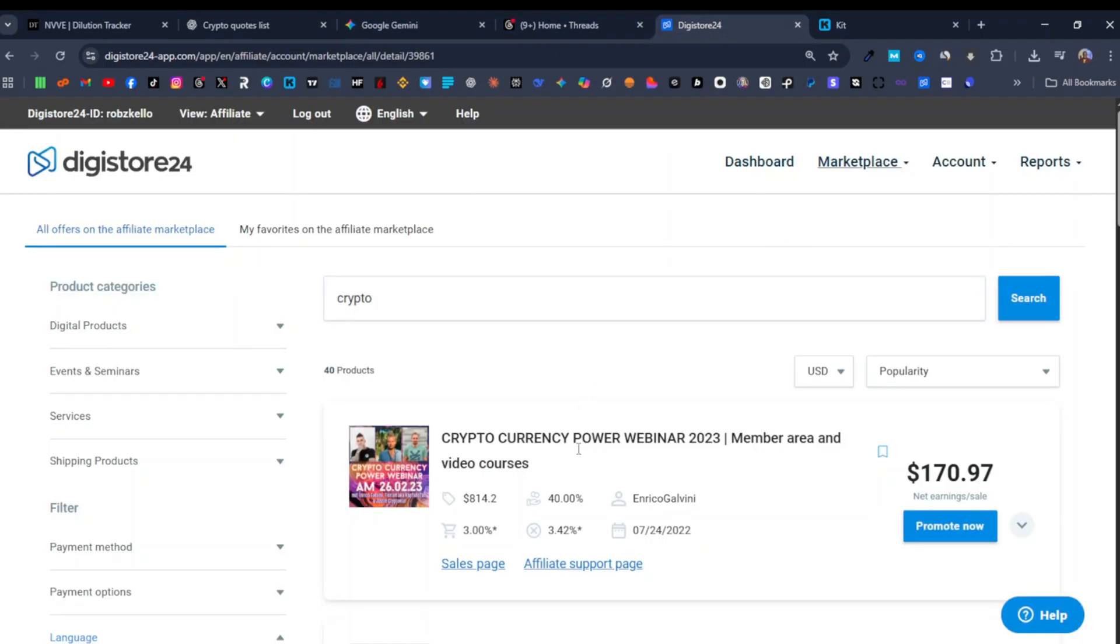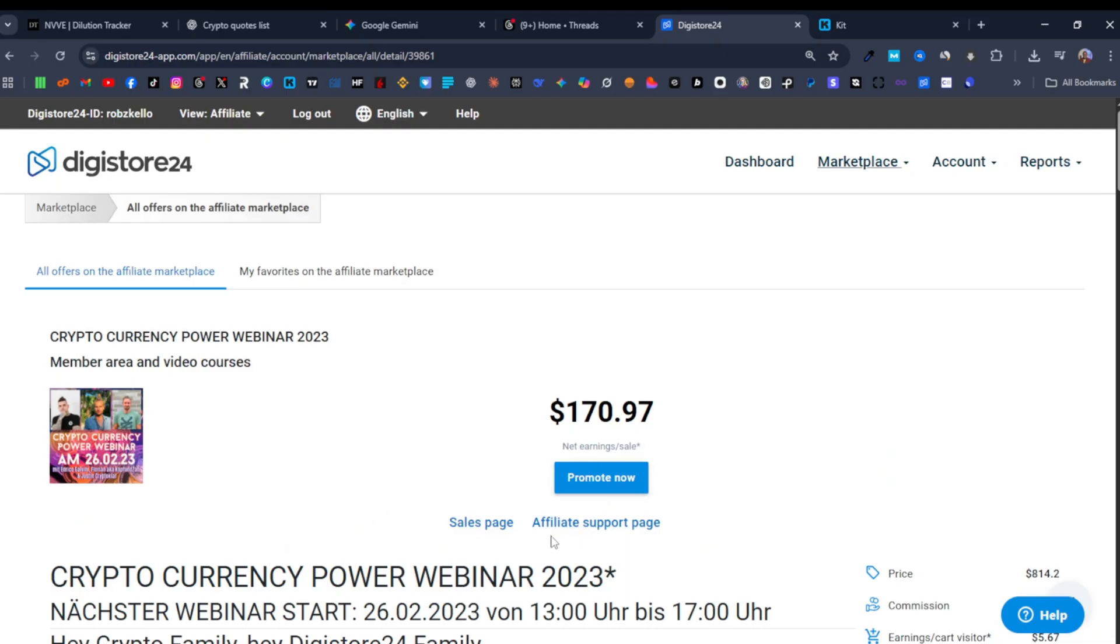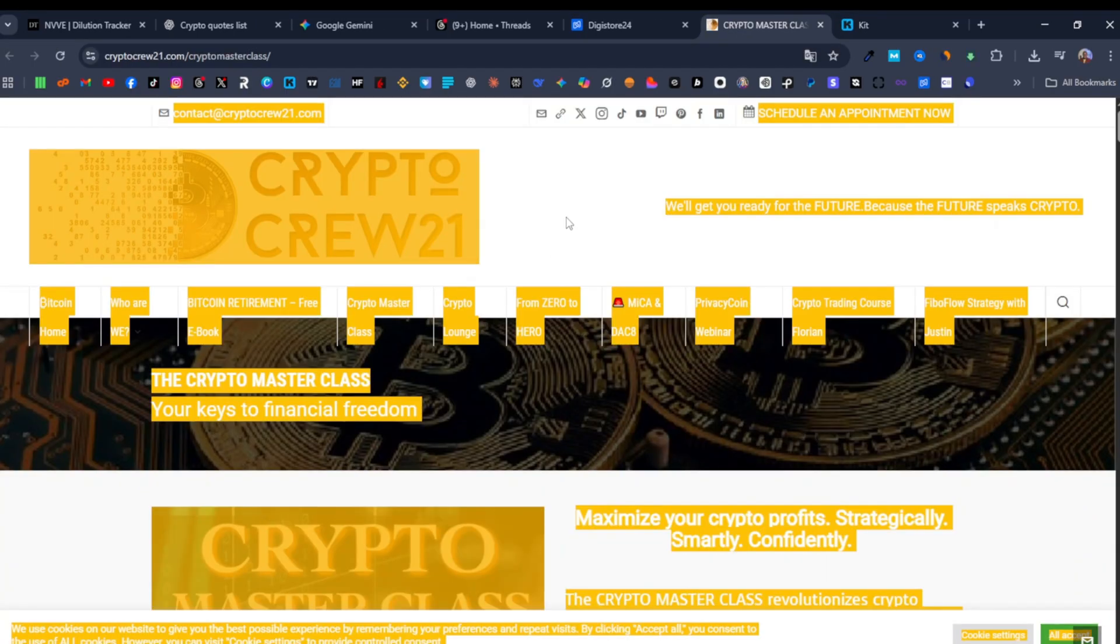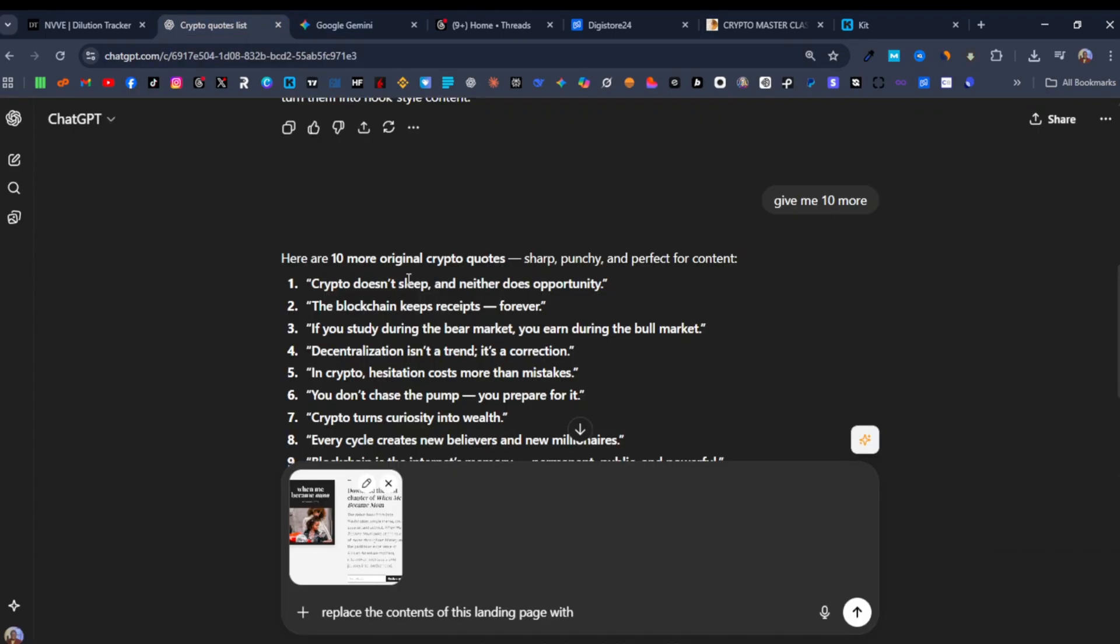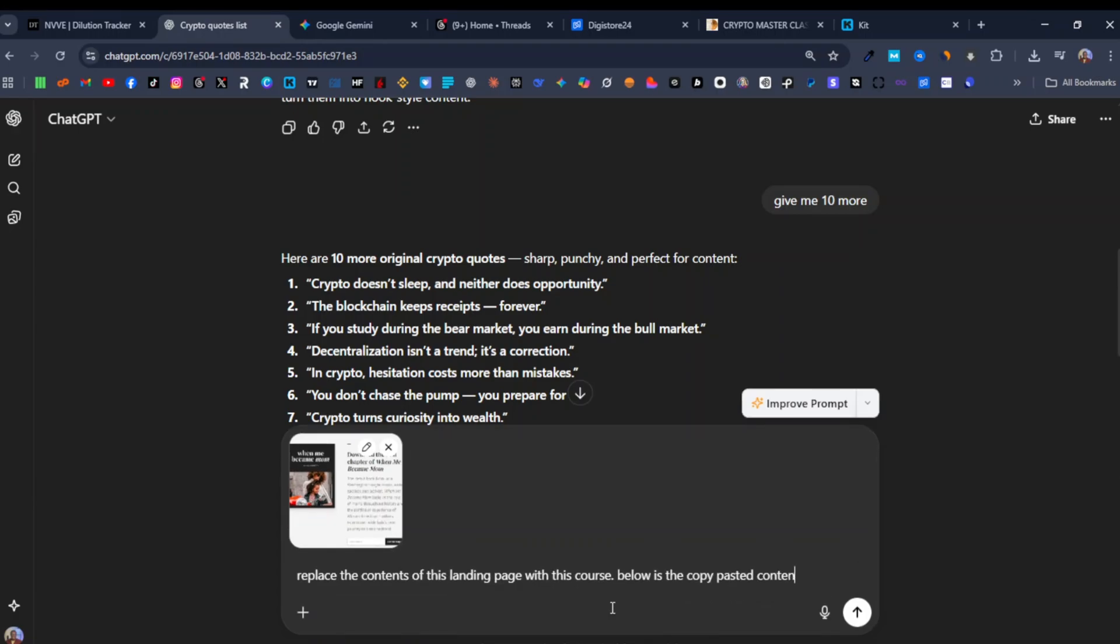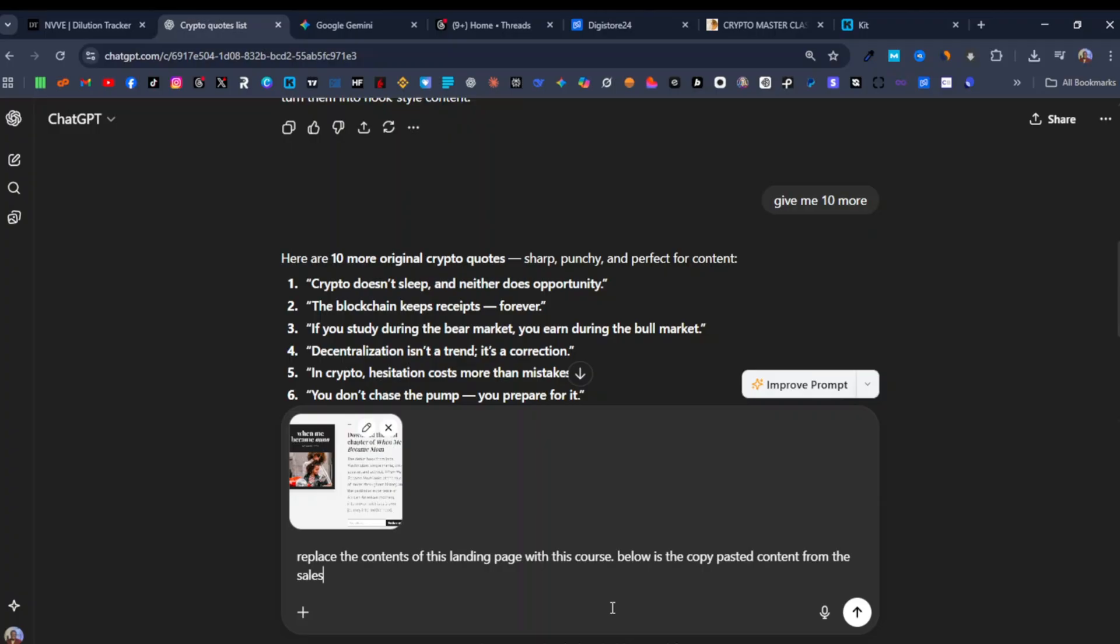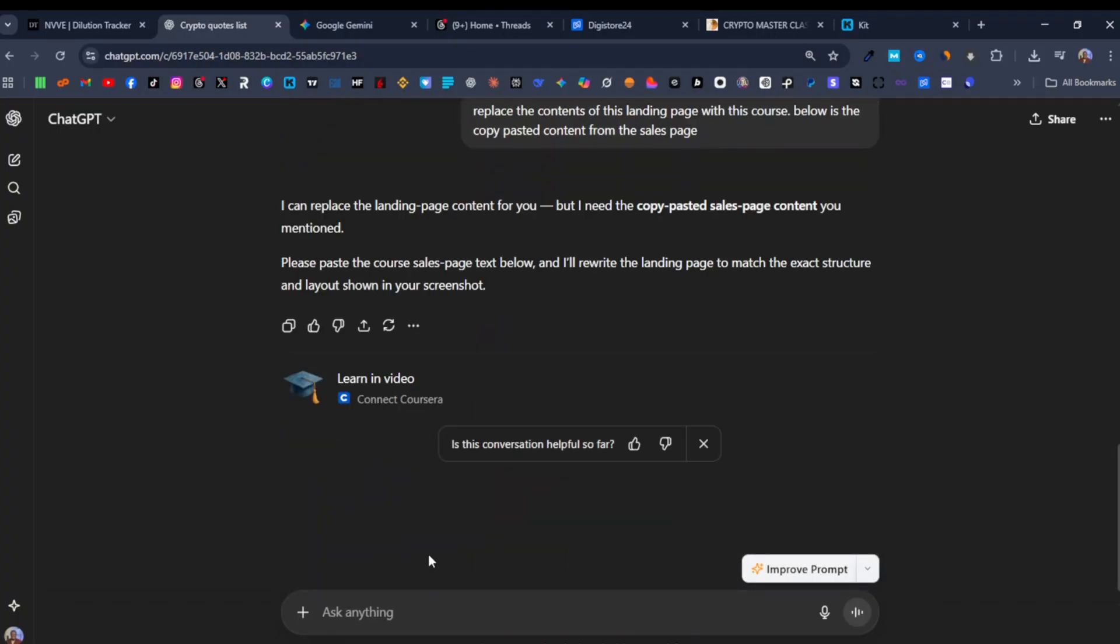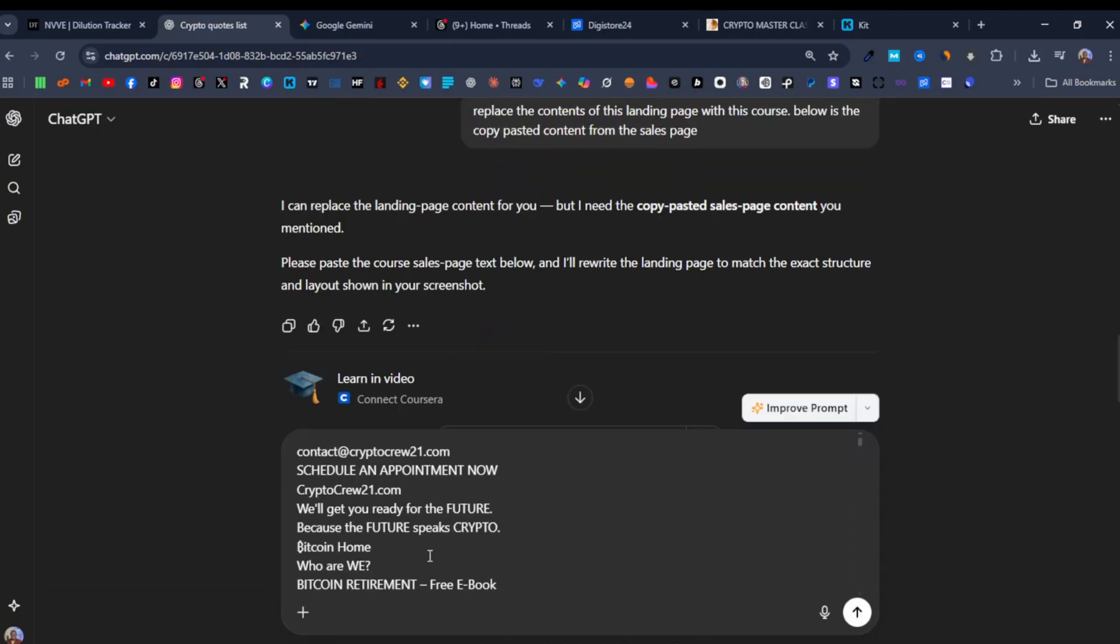I click on this product over here. I open the sales page and then I copy the contents of this page just like this. And then I come back over here and I'll say with this course, and I'll say below is the copy pasted content from the sales page. Hit enter. So now I'm going to paste the content. Hit enter.